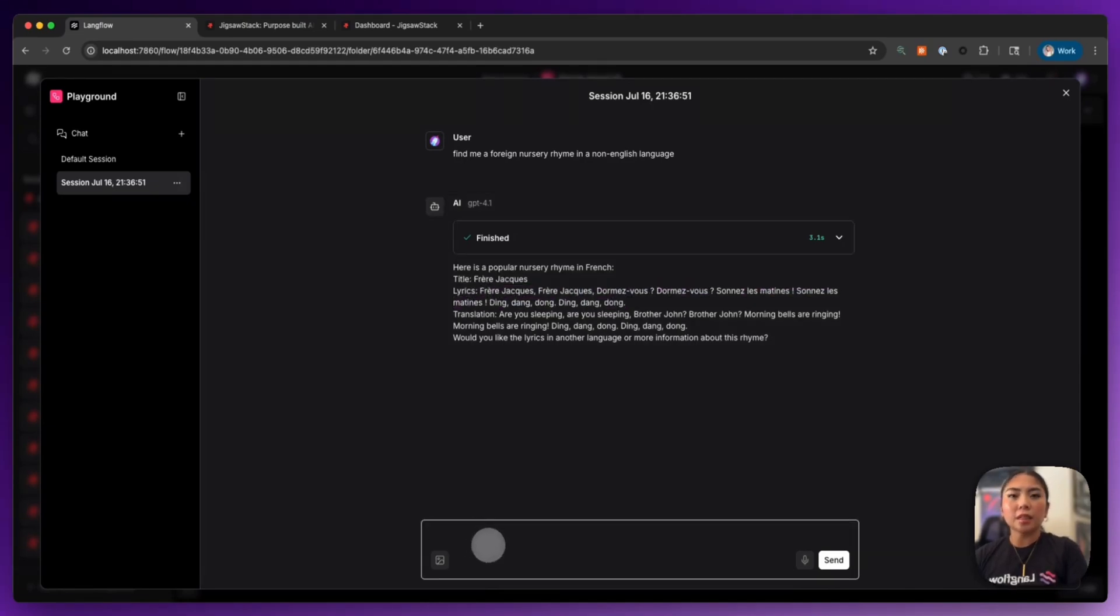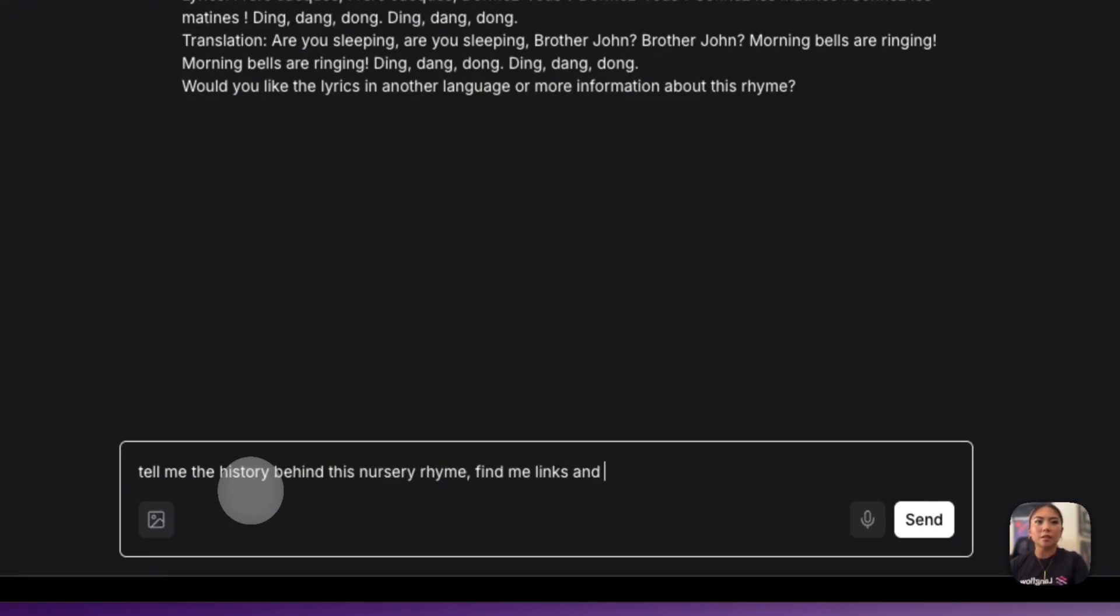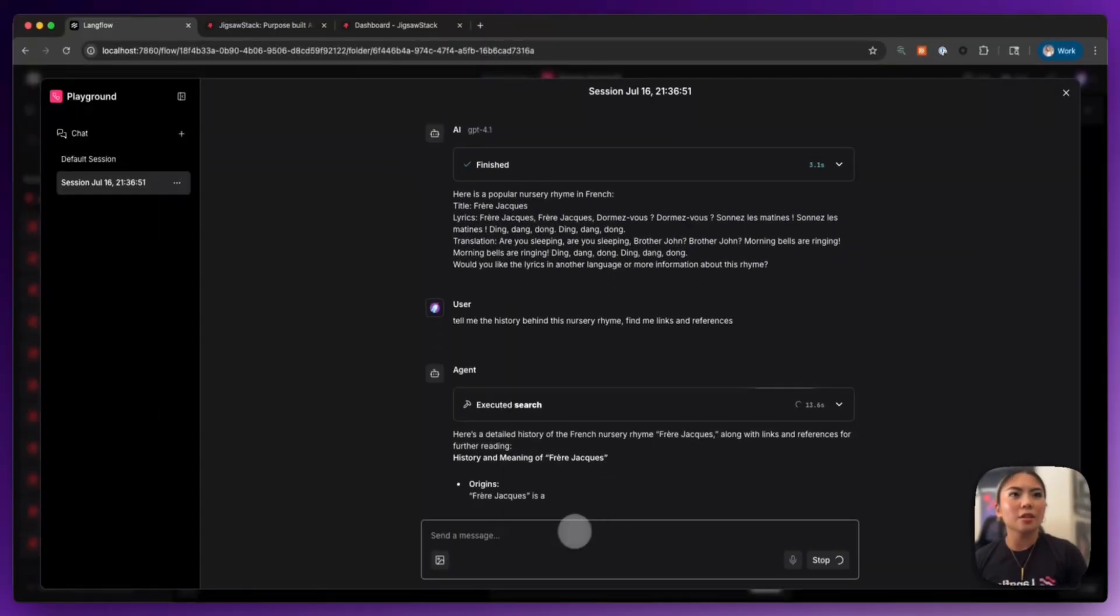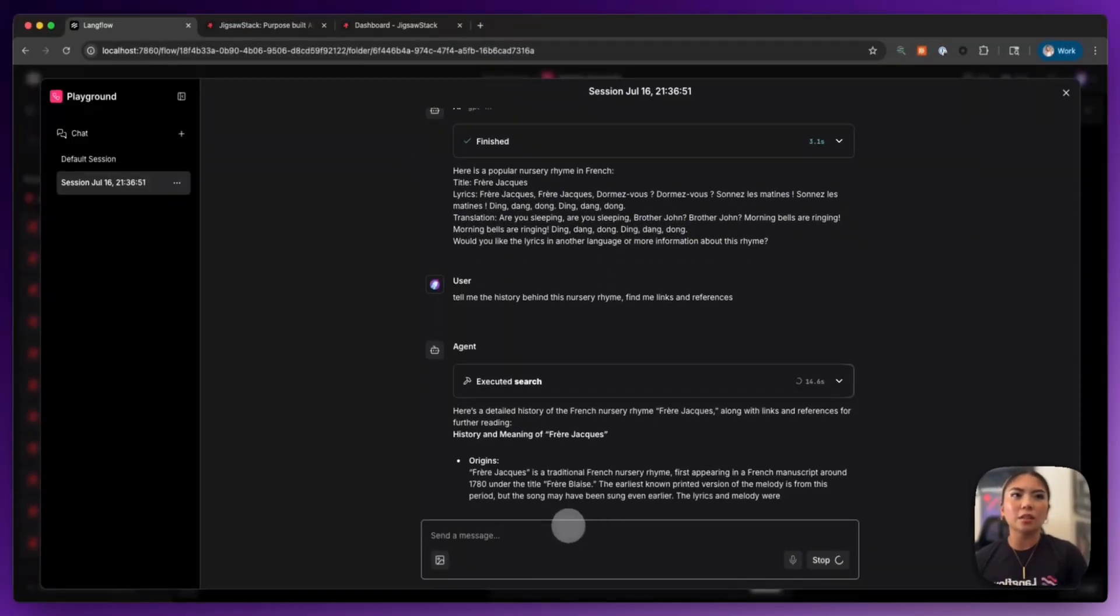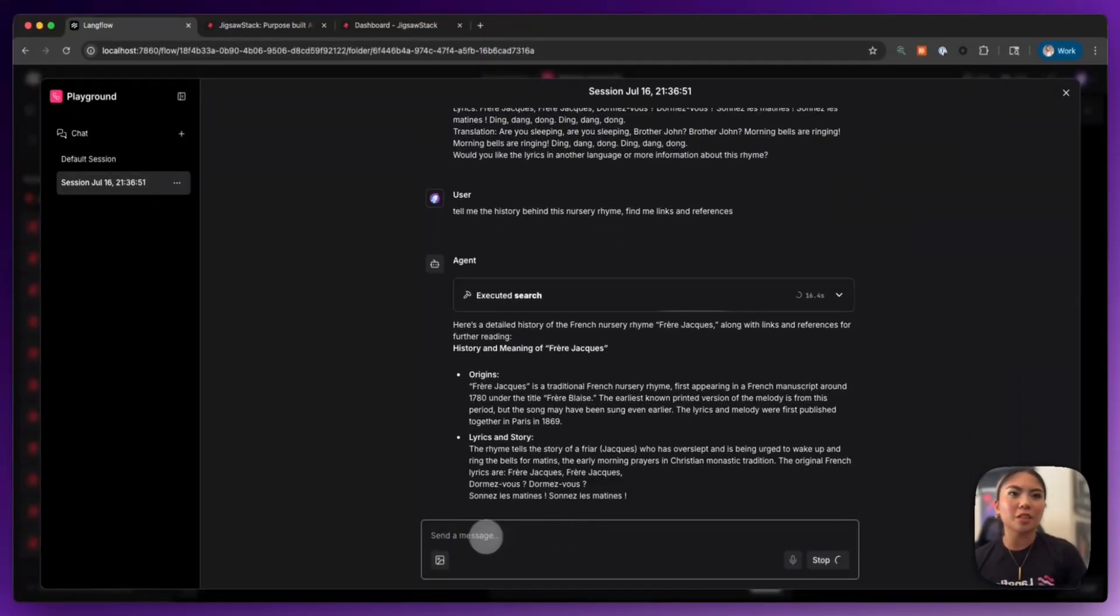Now we can say, tell me the history behind this nursery rhyme. Find me links and references. So here it is. It's given us some origin, backstory. Great.